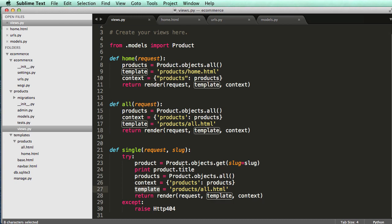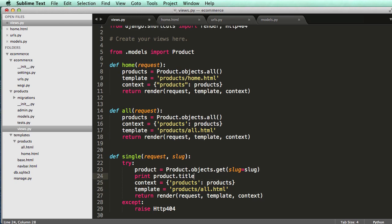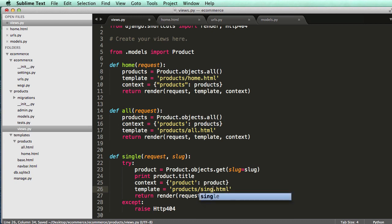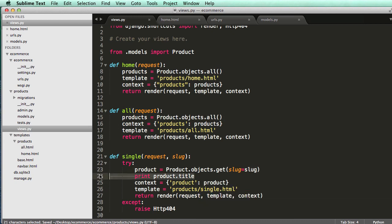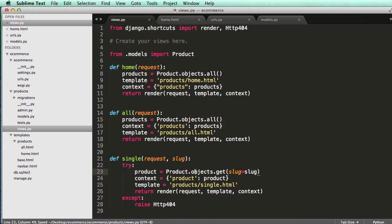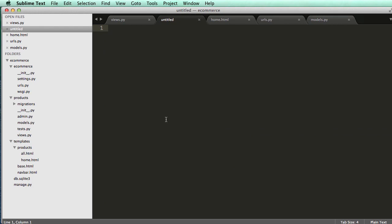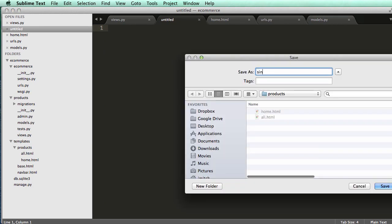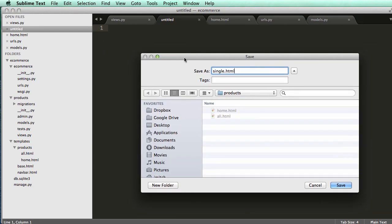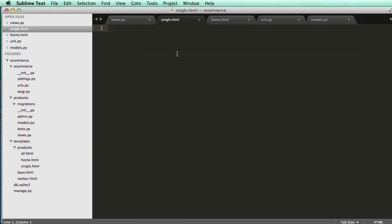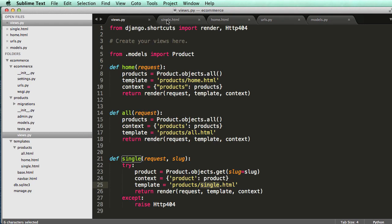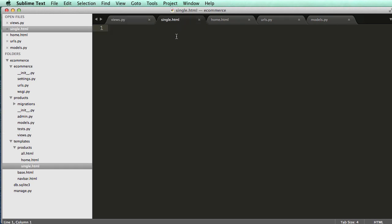So we can get rid of products. We can change products in the context to product and product. And then we can change this to single. Alright. I don't need to print the title anymore because we know it's working. And I can also add single.html to my products templates. So single.html. Save it as that. I'm just calling it single because it's one. It's not versus all. It's not all the products. It's one single product.